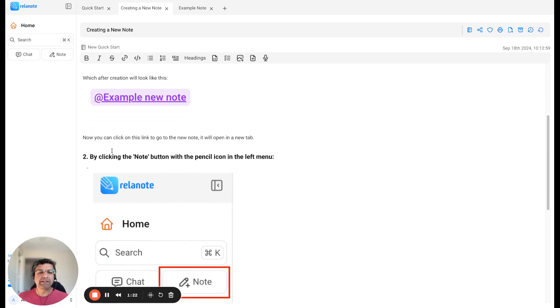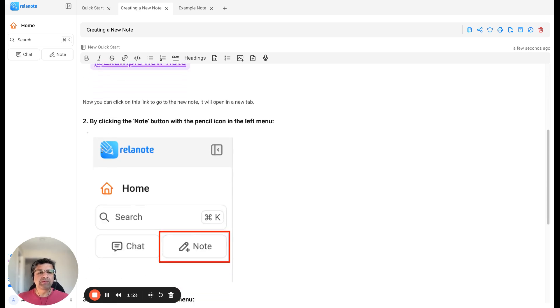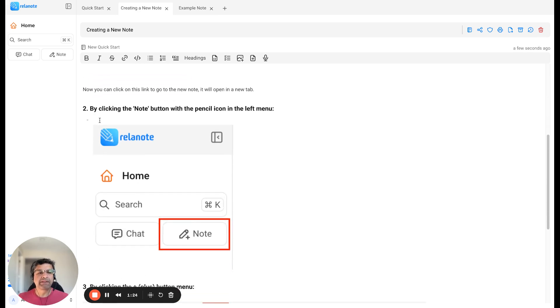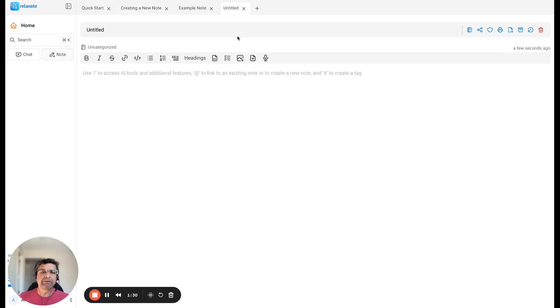The second way to create a new note is by clicking the note button with the pencil icon on the left menu. Here you just click on this and it will create a new note for you. As you can see, it's created one called 'untitled'.